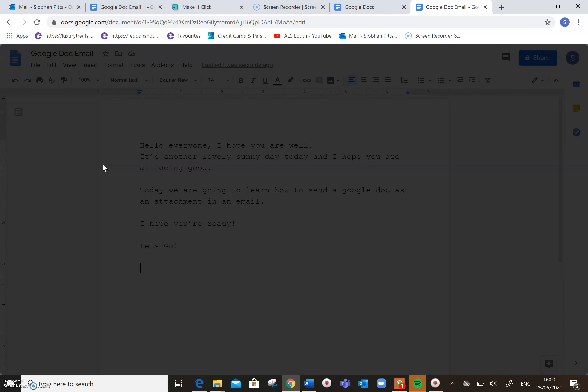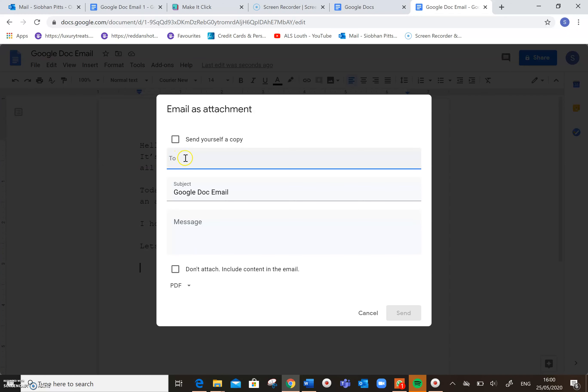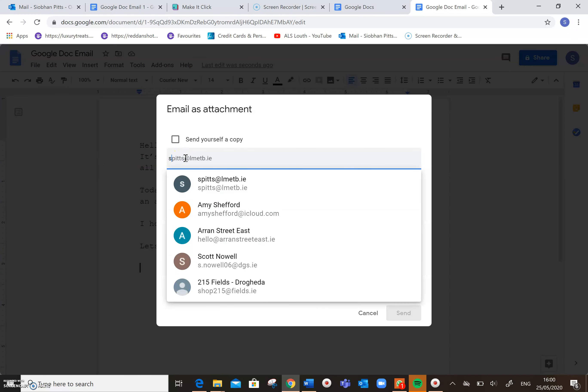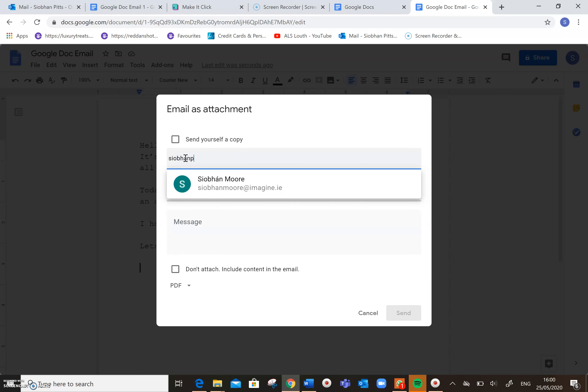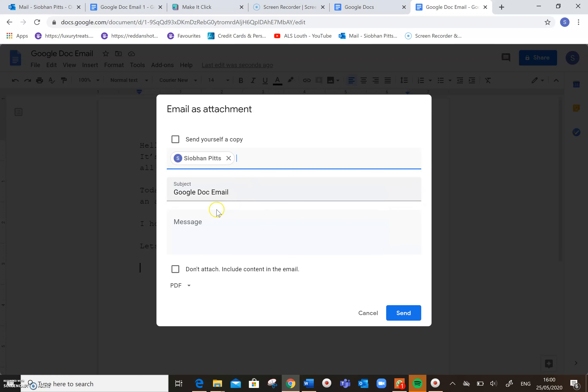And if I type in my Gmail address in there, so I'm going to send it to my Gmail address, so I click there, and it's Google Doc Email that I'm sending, so I can come down here and just click on Send.